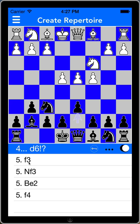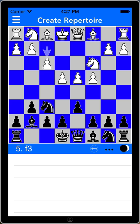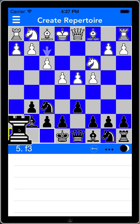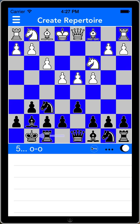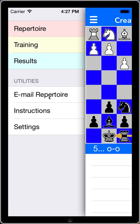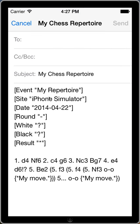Let me just do that for one more move. After f3, I would also castle and mark that as a key move. Going back to the menu, another thing I can do with my repertoire is email it to myself in PGN format — that's portable game notation. That can be copied directly into ChessBase or SCID or a number of other chess applications.